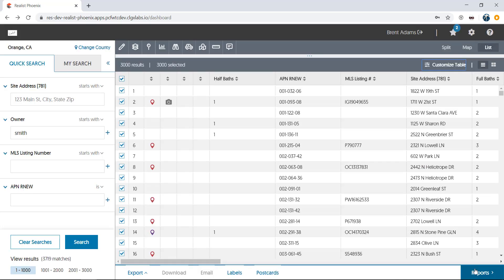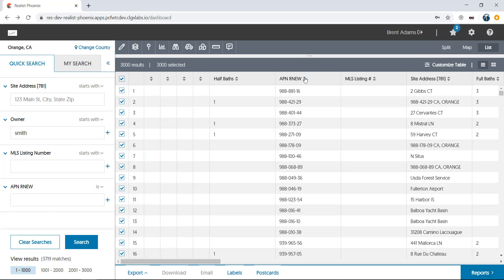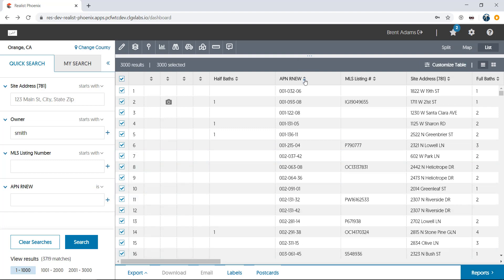You can also sort properties by clicking the arrows on the headers at the top of each column to display them in ascending or descending order. And of course, use the scroll bar at the bottom to see more columns of data out of your view to the right.